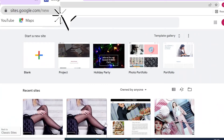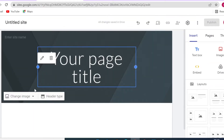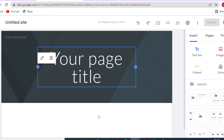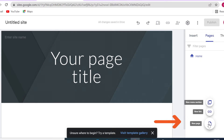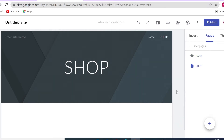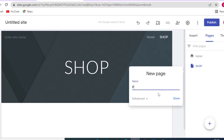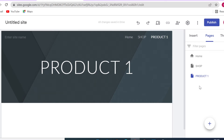To get started, head to sites.google.com, click on a blank template — you have to be logged into your Google account. We are going to first set up the pages. This will be our home page. Click the pages panel and the plus icon to add a new page: our shop page. Then add a single product page — let's call it 'Product One'. You can always duplicate these pages if you have more products, and add pages like Contact or About Us.